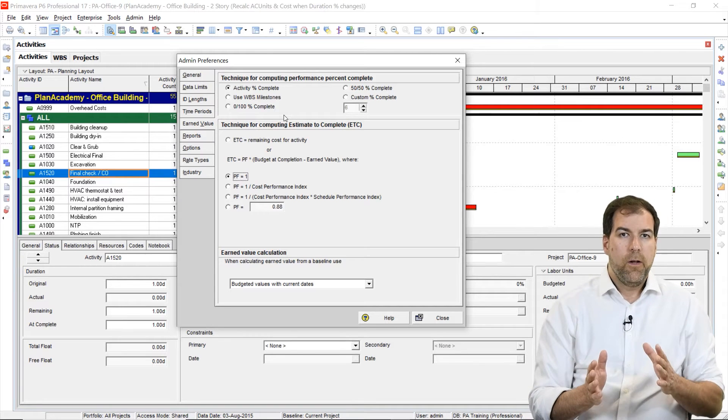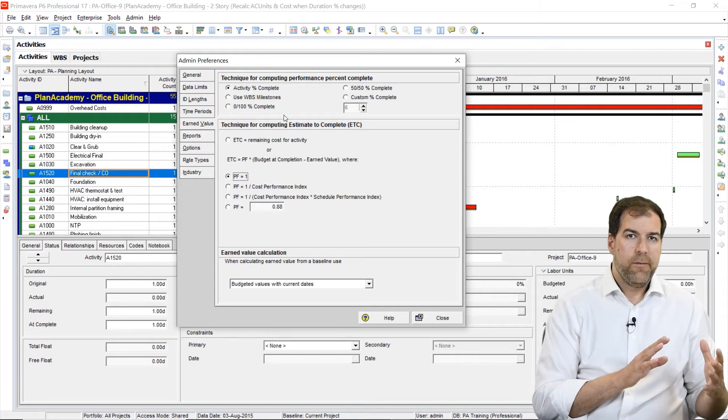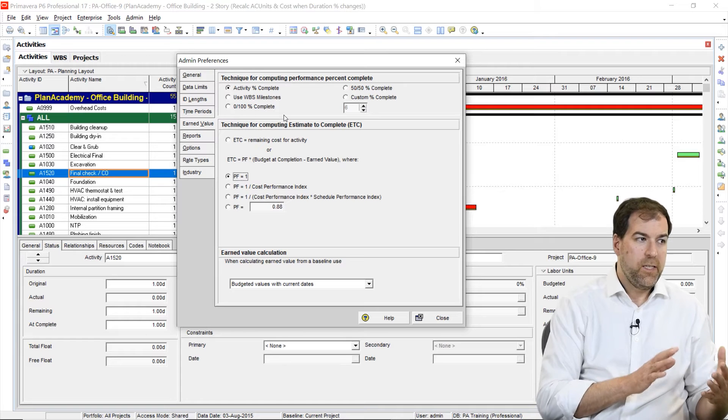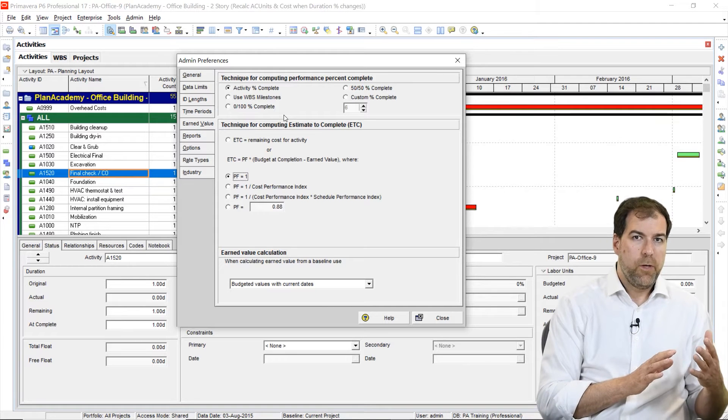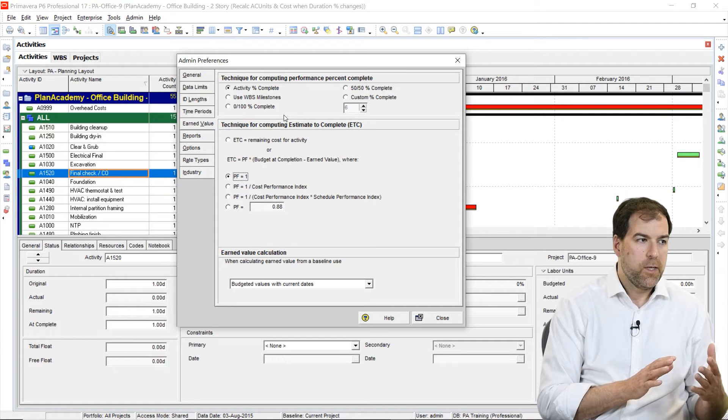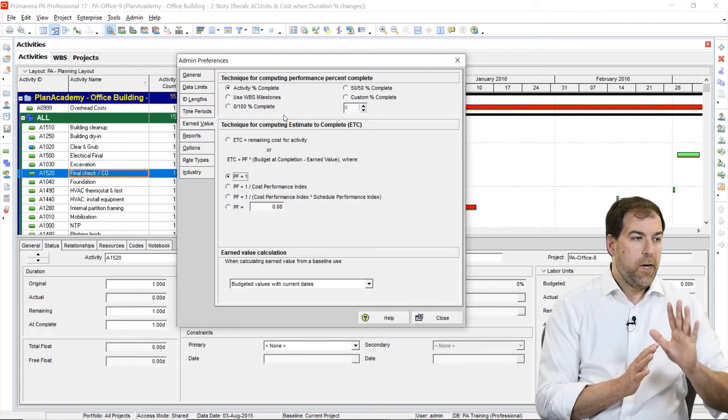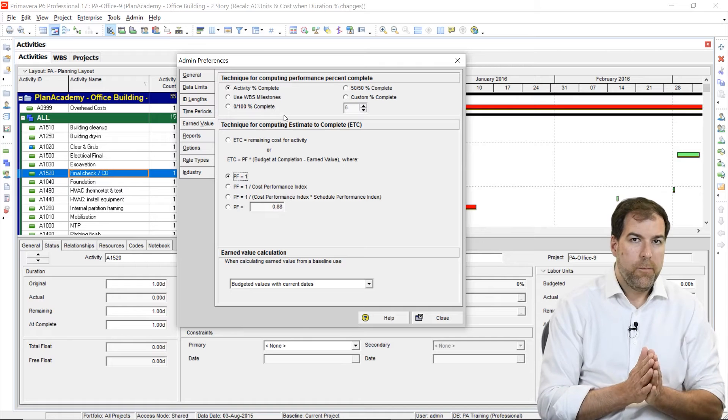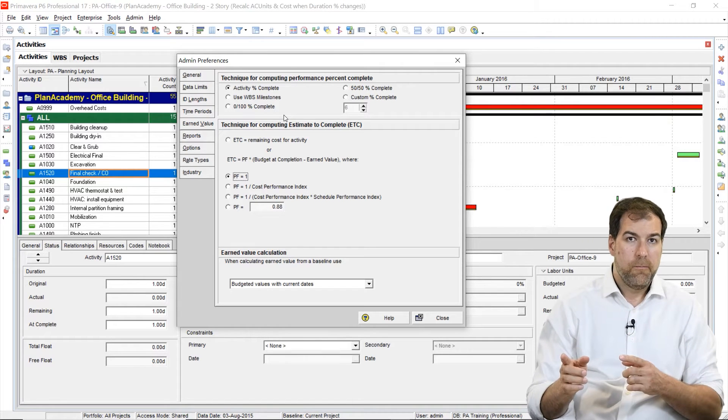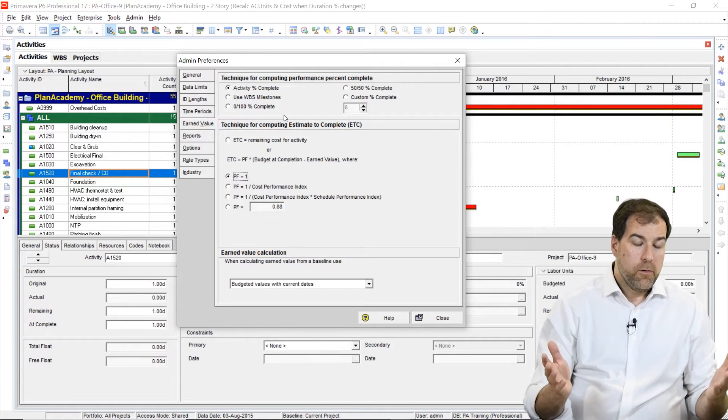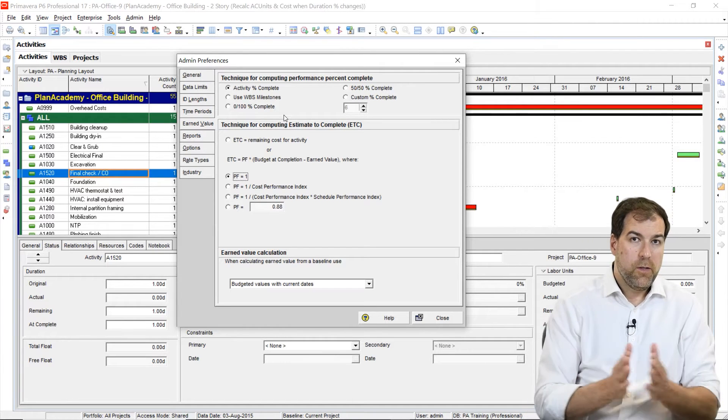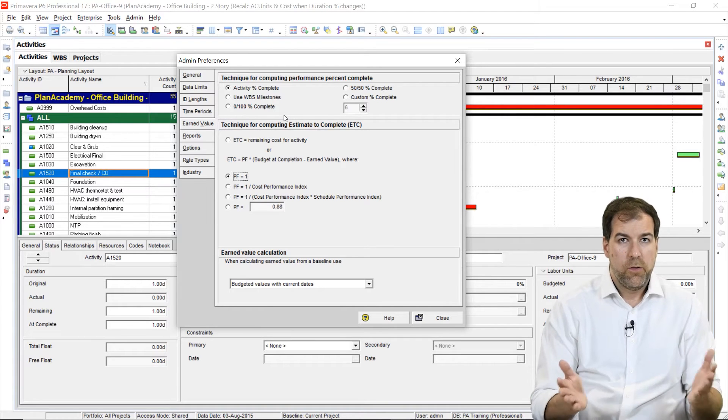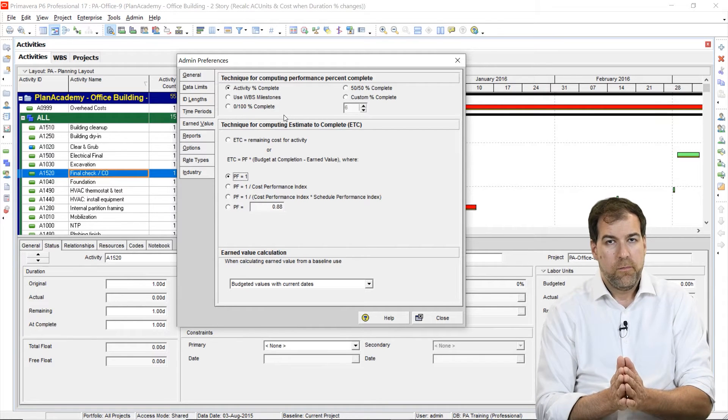Now, what we have here with this option, the technique for computing performance percent complete, are five different options for how to compute it. Let's go through each of these options and we'll see what we should do, what we can learn.